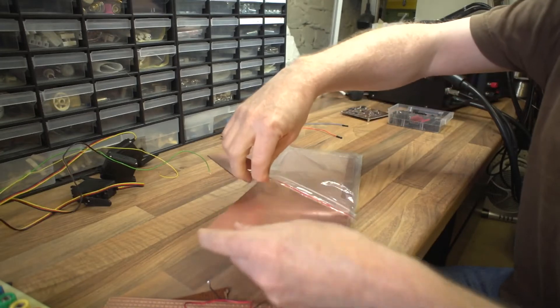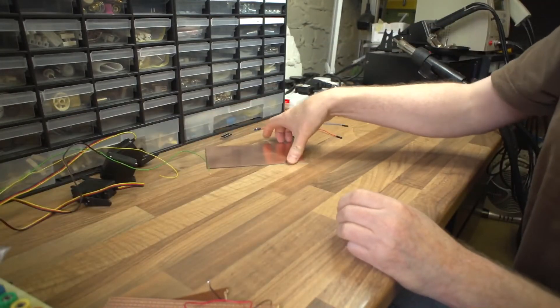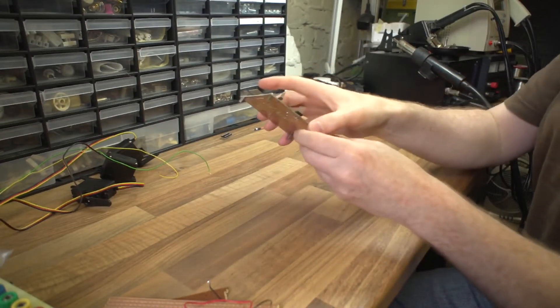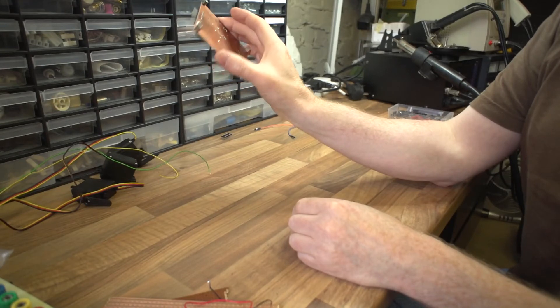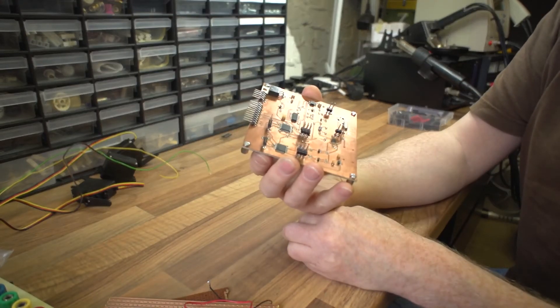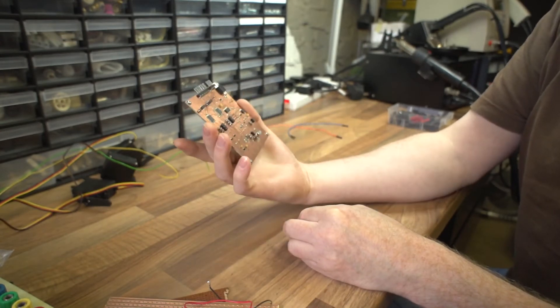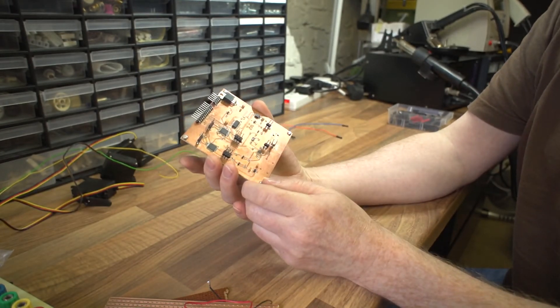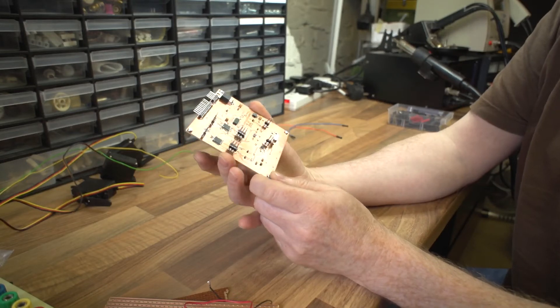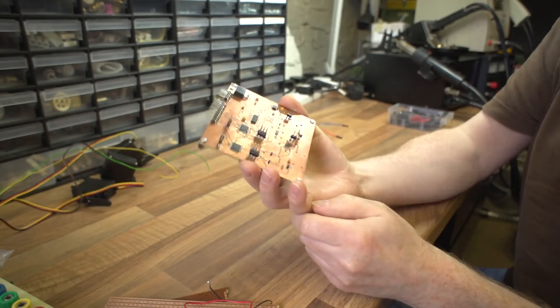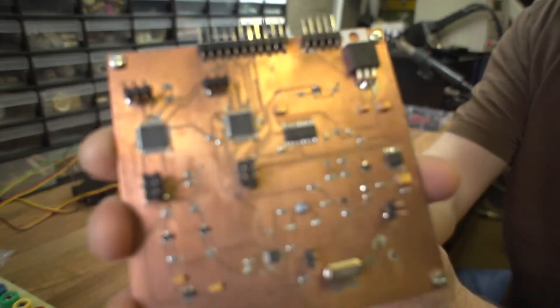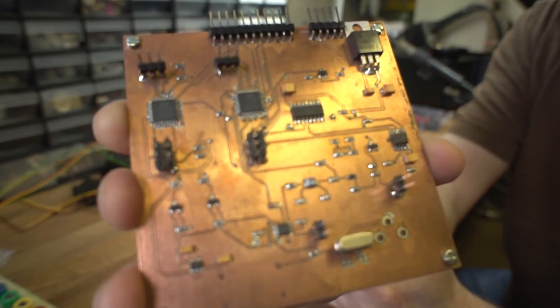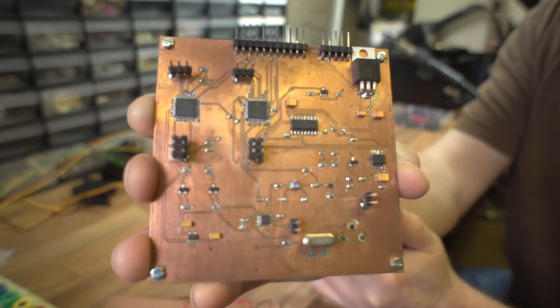And here's one I made earlier. This is a memory unit that I designed for a radio, for a Yaesu radio, and it replaces the old now obsolete memory board that goes in this particular radio. So I designed a new one for it and this uses surface mount components. As you can see it's got PCB tracks on there as well.